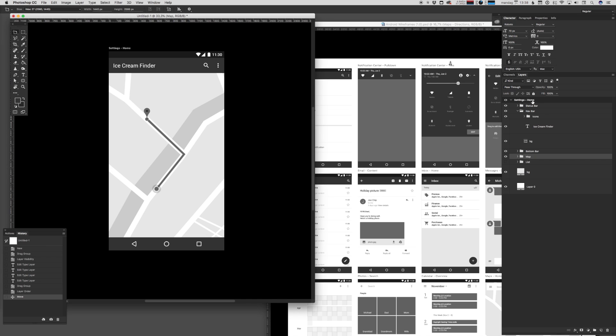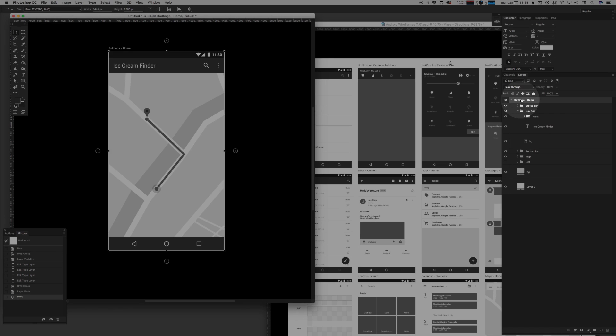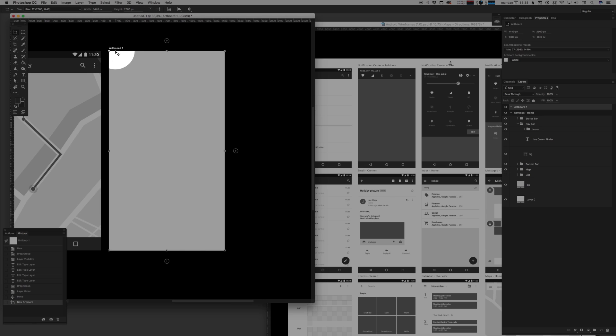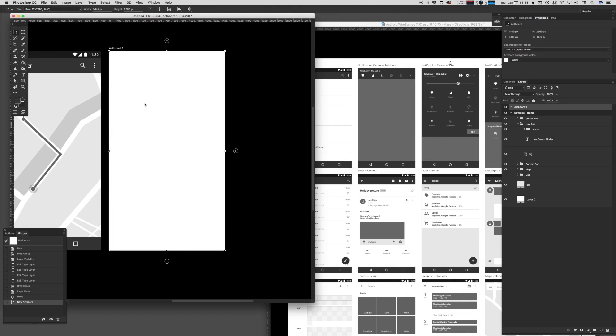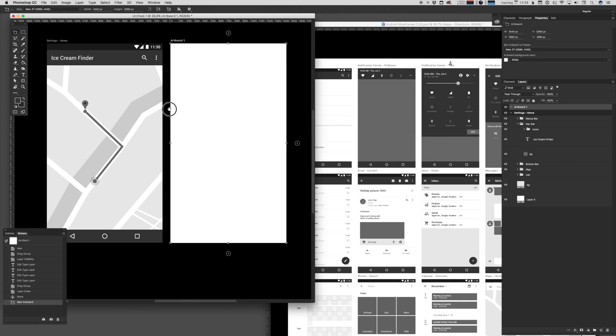...make sure to select the artboard up here, and you'll then notice that a small plus appears next to it. And if you click that plus, Photoshop will create a new artboard with those exact same dimensions.